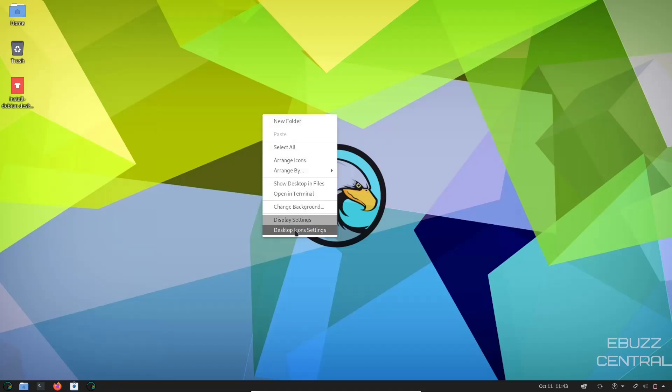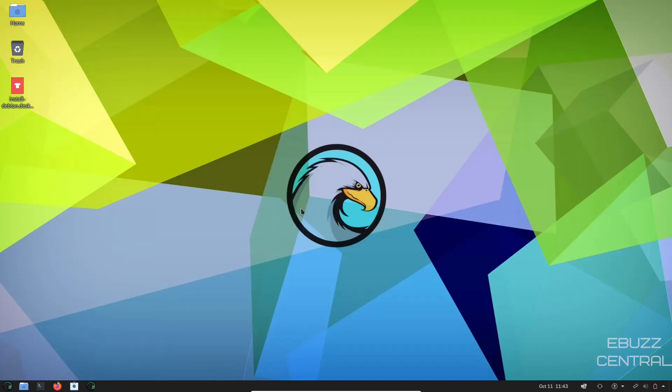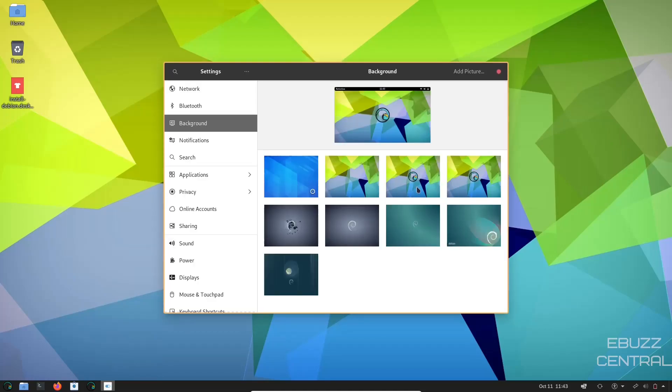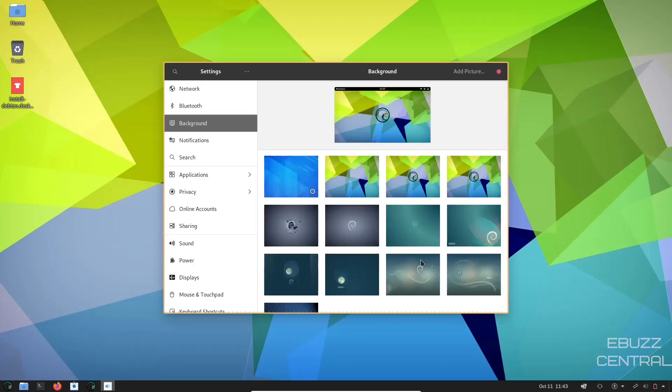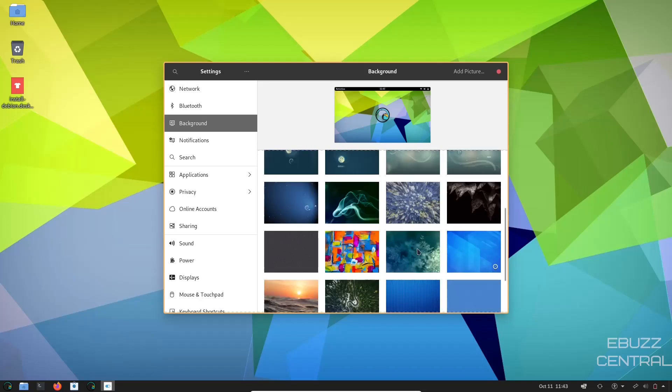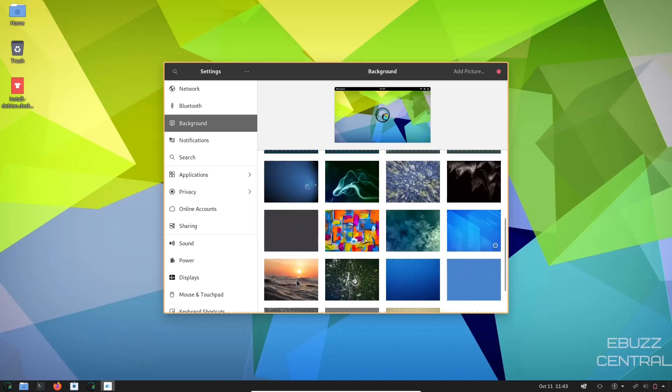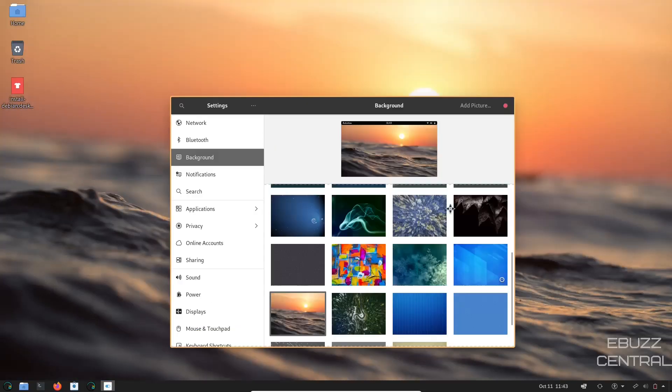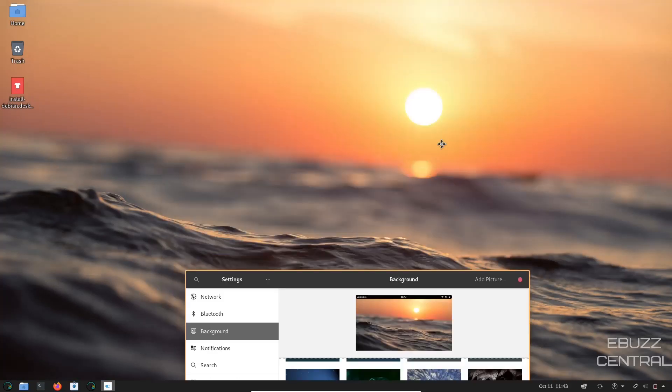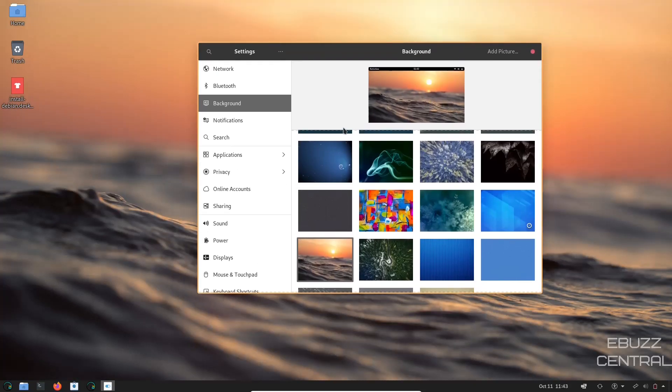Right click, change background. Let's see what kind of backgrounds we have to select from. You've got a couple of the Amarok. You've got a couple Debian-based looking ones, and I do believe, let's try this one. That's a pretty picture.